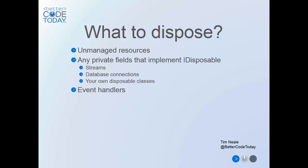After that, any private fields belonging to the class that themselves implement IDisposable should be considered. This includes any number of built-in .NET classes, including streams and database connections, and really anything that may cause issues if it hangs around for longer than you really need it. Also, any of your own classes that implement IDisposable can be disposed here.